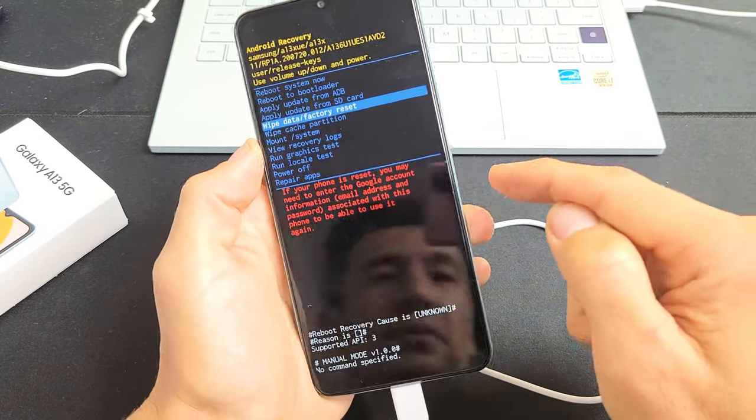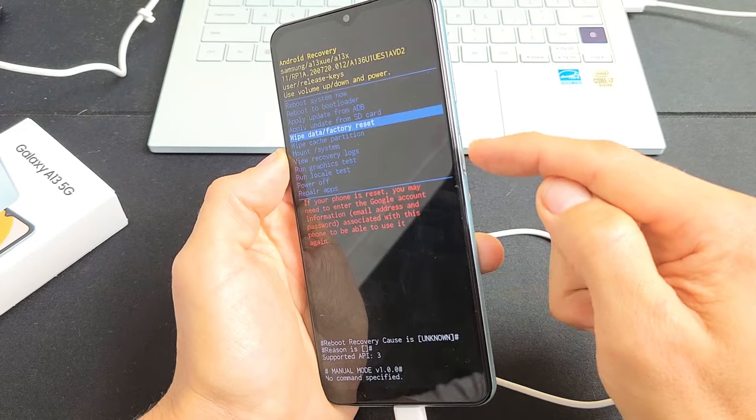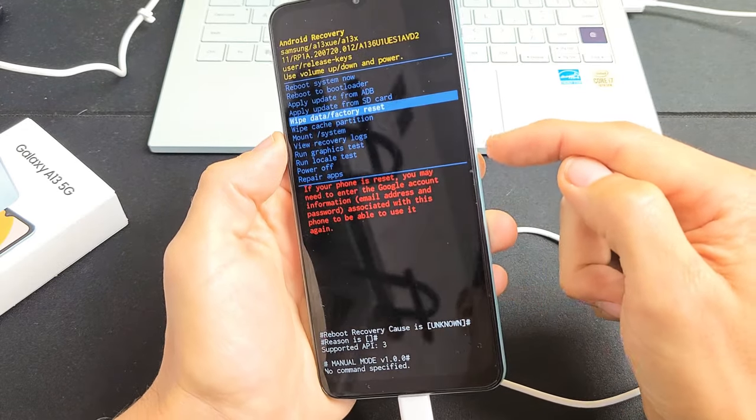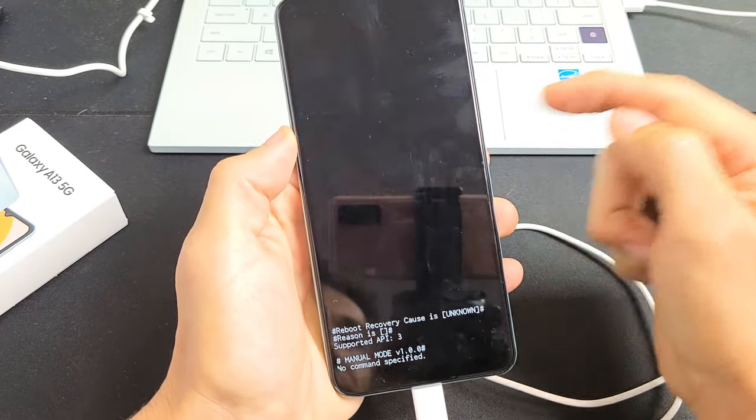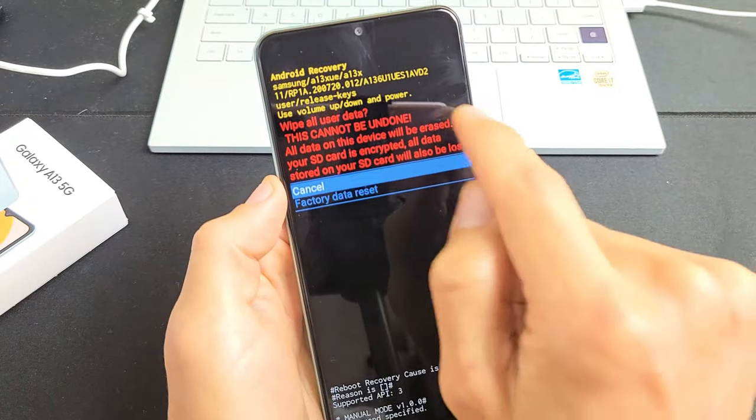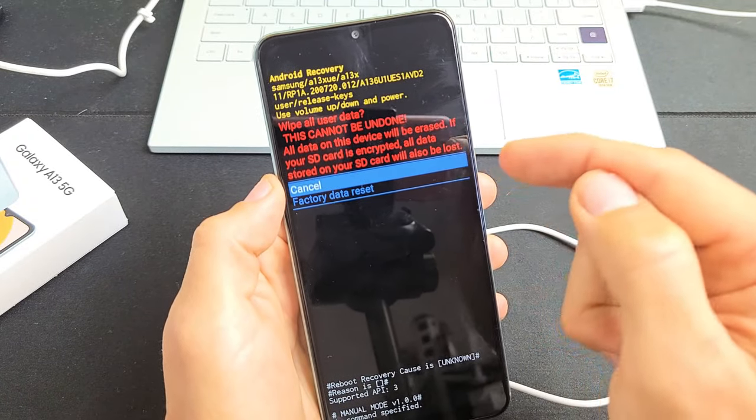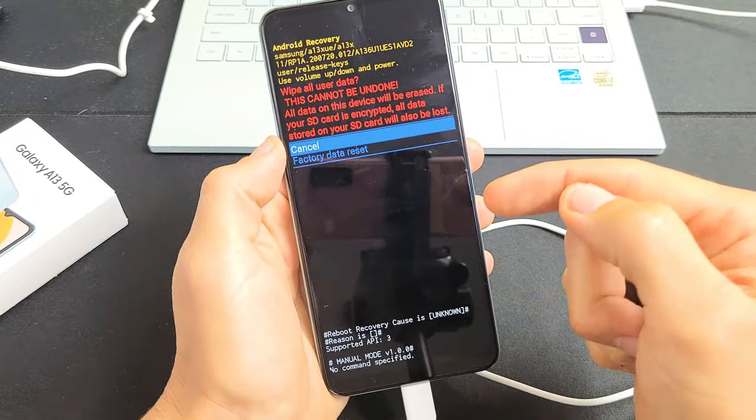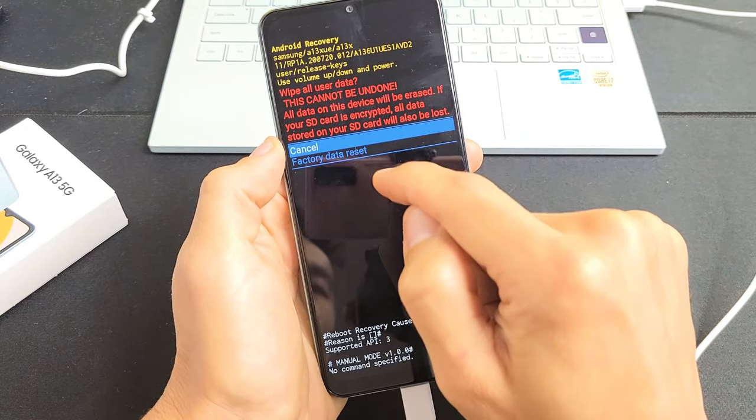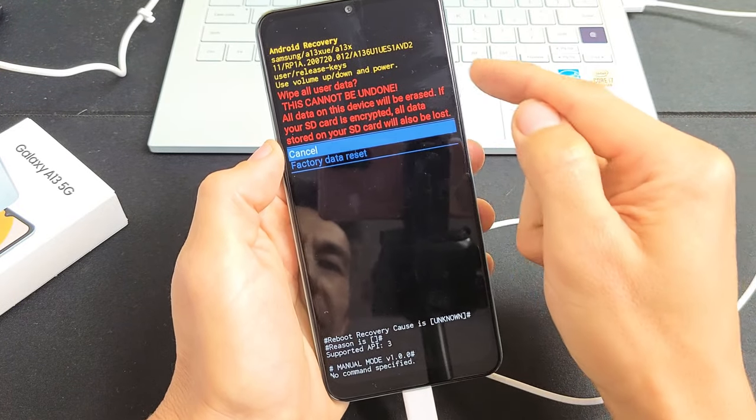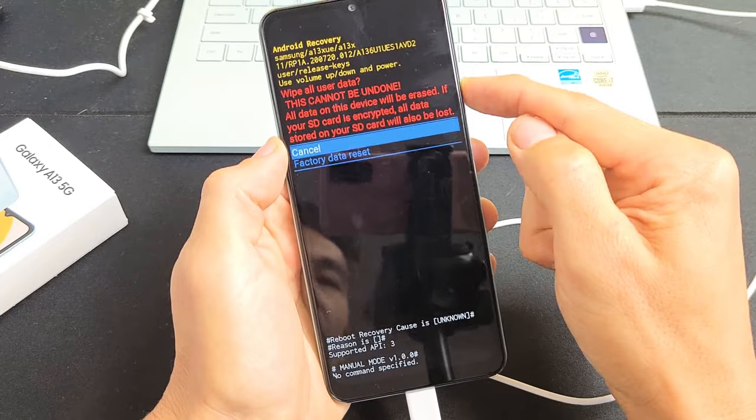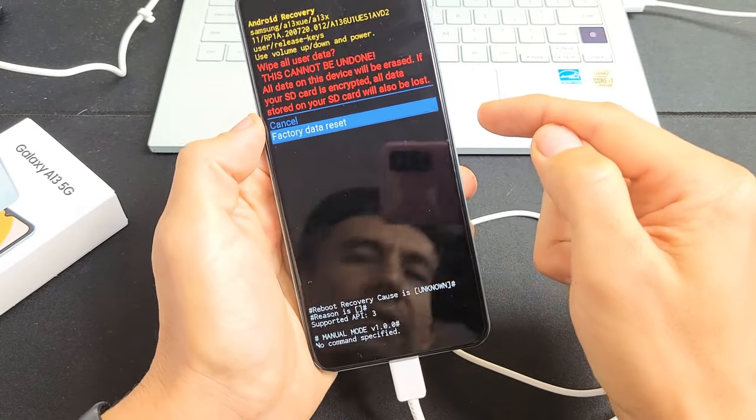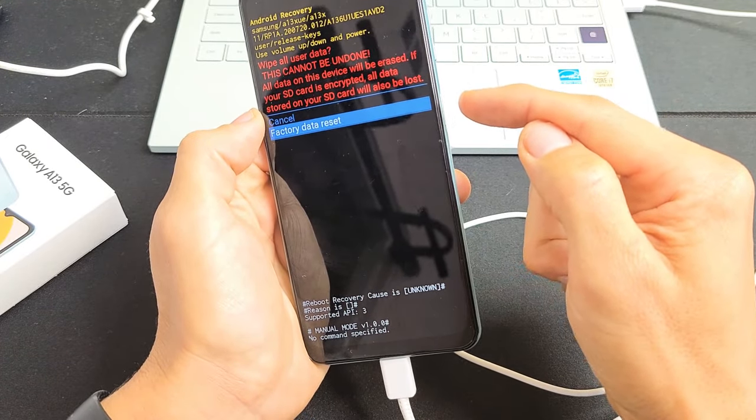Anyway, if you want to proceed, we highlight wipe data/factory reset and tap on the power button here to select it. Then we get another red message up here, basically saying once you do this it cannot be undone. If you want to proceed, go down to highlight factory data reset using the volume down button, and we're going to reset this phone right now. Press on that power button.